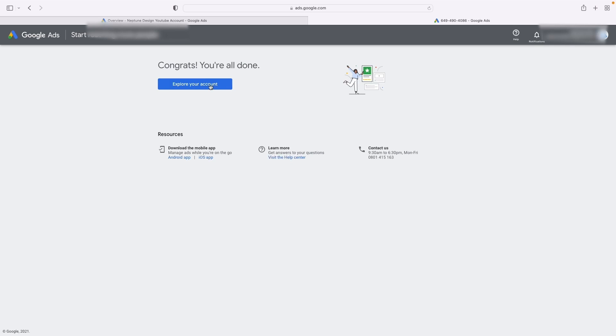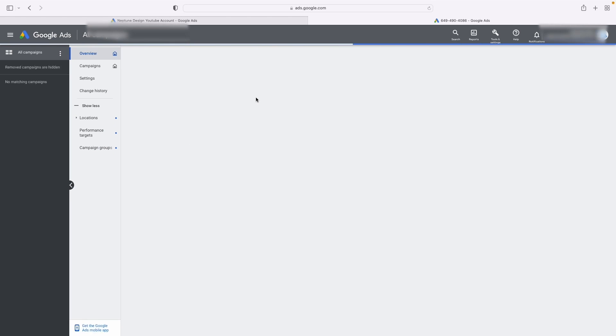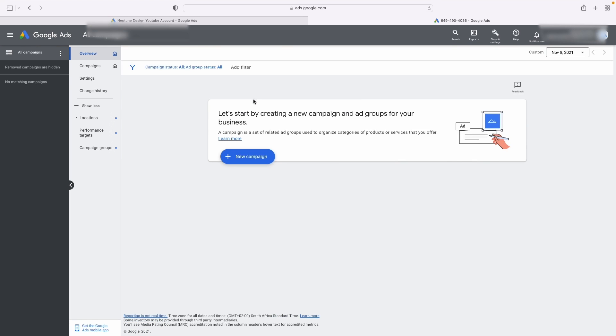I'm going to say explore my account. And voila, you can see I'm now in expert mode and I've got all of these settings over here.